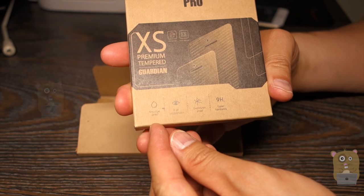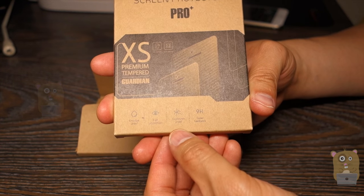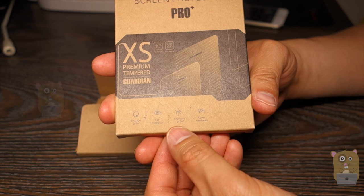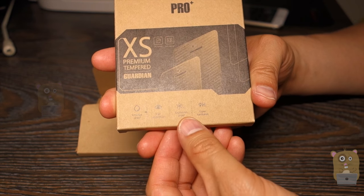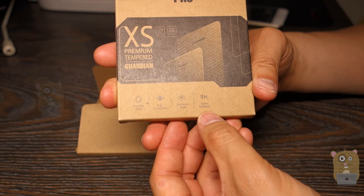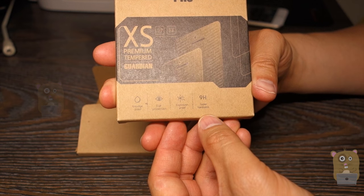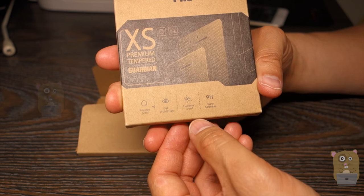It says smudge proof, eye protection, explosion proof - I think that just means like shatter resistant - and super hardness, 9H rating for hardness.